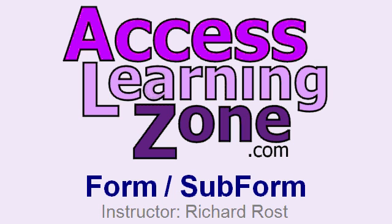To learn more about Access forms and subforms, or any other topic about Access, come to my website at AccessLearningZone.com. And make sure to stop by the free tips and tricks section.